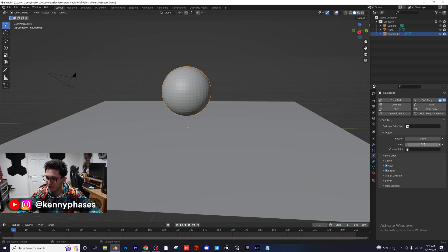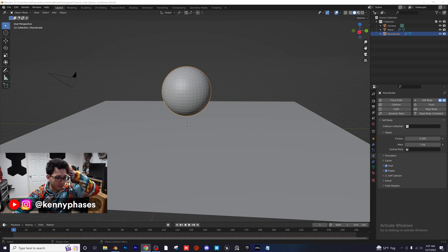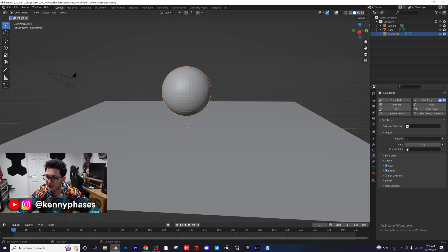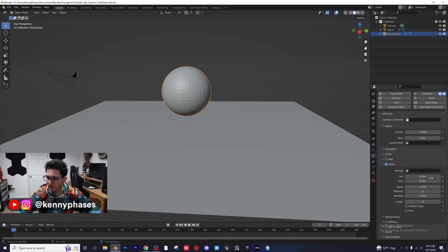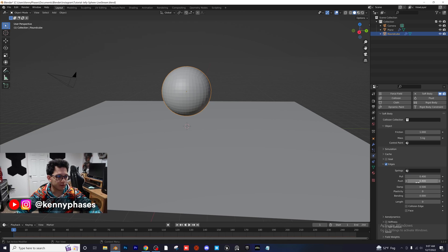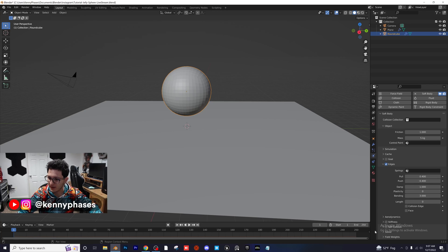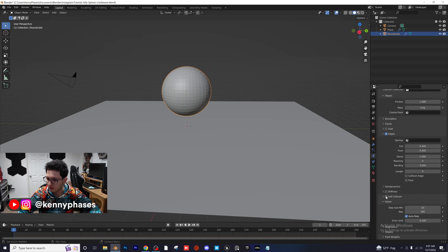Click on our sphere and add a Soft Body physics property. Under the object settings, for friction you can keep that at one, and for the mass give it five kilograms. Turn off Goal — there's a little checkbox for that. Then under Edges, set Push to 0.4 and Pull to 0.4. For Damp, put one — this took a lot of testing.